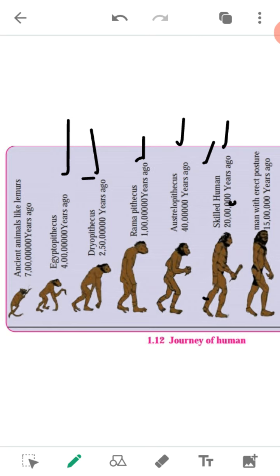Modern science emerged about 400 years ago and industrial society was established about 200 years ago. And now we have reached this stage, and still we are searching for the details of the roots of human ancestry. Here we have completed our lesson number 1.